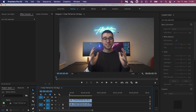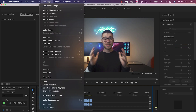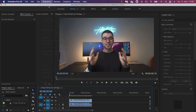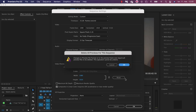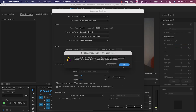What I'm going to do now is change this so it fits on a phone. To do that, you go to Sequence and then Sequence Settings. Then here where it says Frame Size, you want to flip these two so it says 1080 by 1920. Everything else you can pretty much just leave as it is, then click OK.